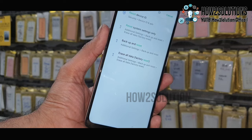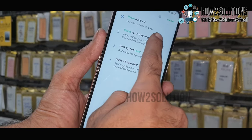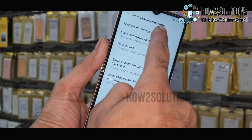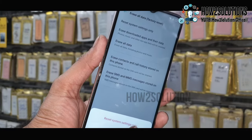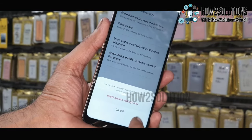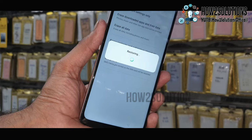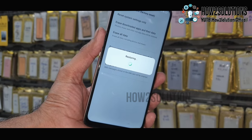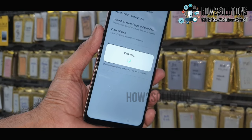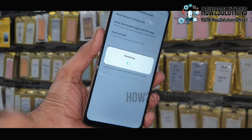You have to select reset system settings only. Now select reset settings only. Now it will restart my device. My old settings have been reset, and it will allow me to bypass FRP.